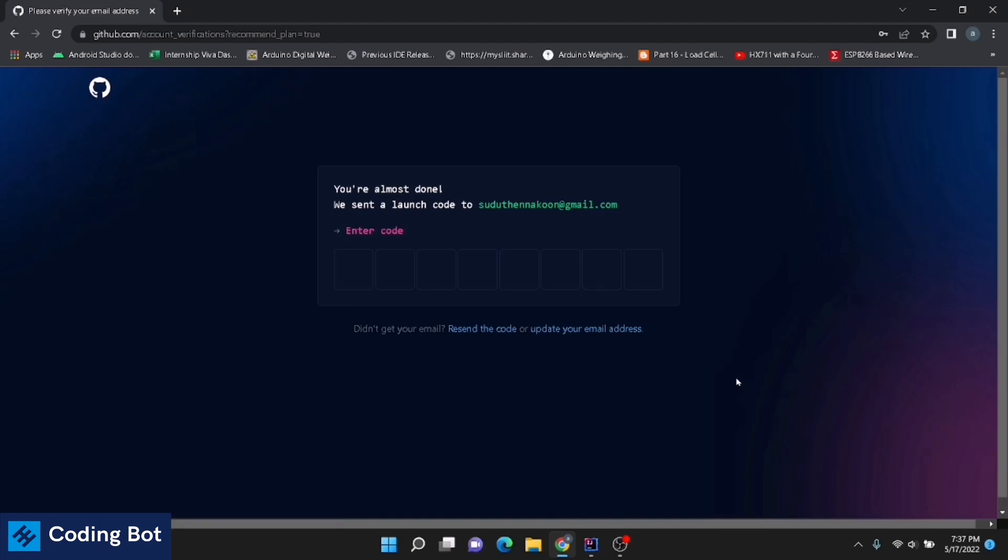Now you have to give the code which is coming to your given email address to verify your Gmail address.